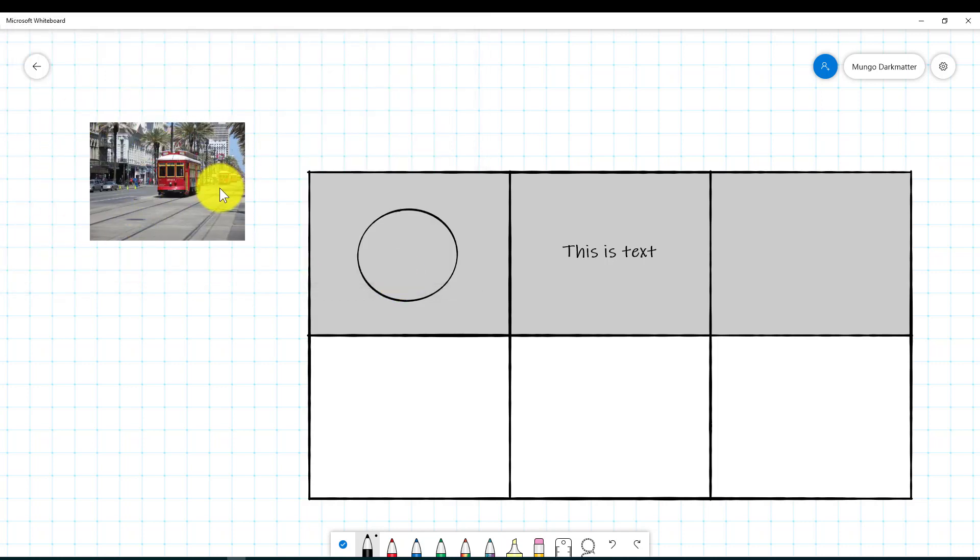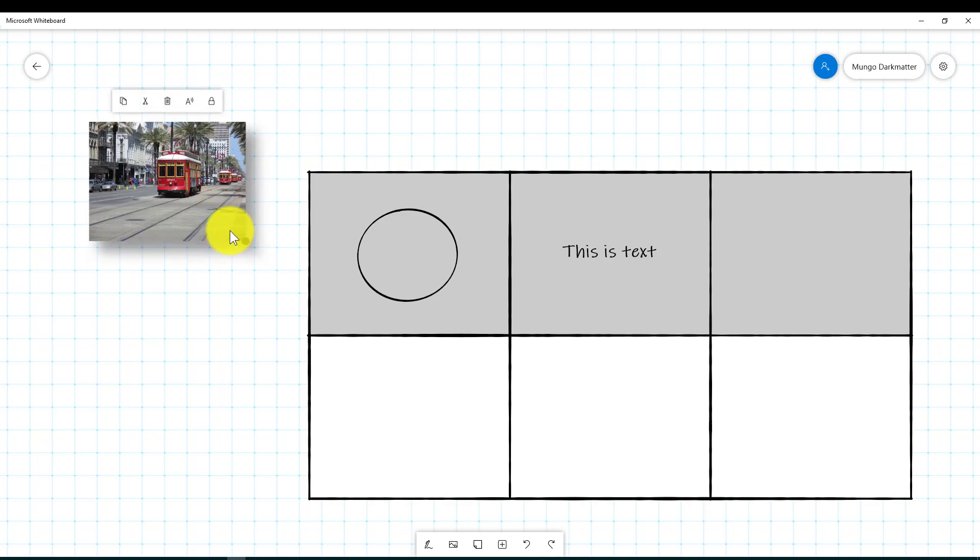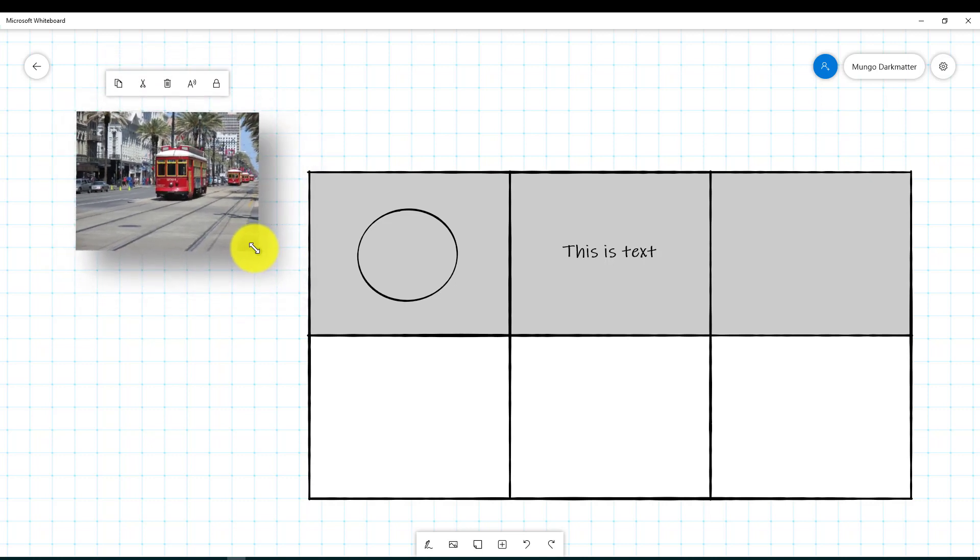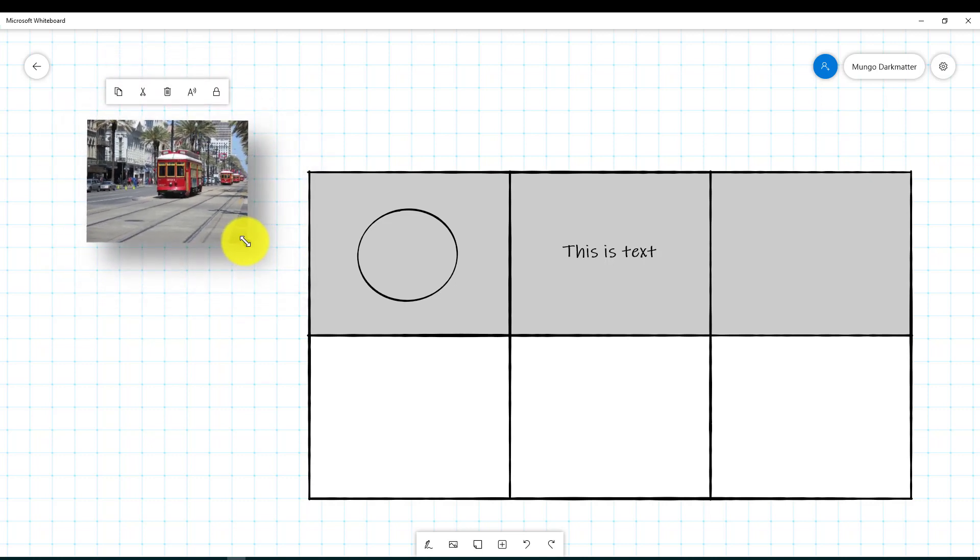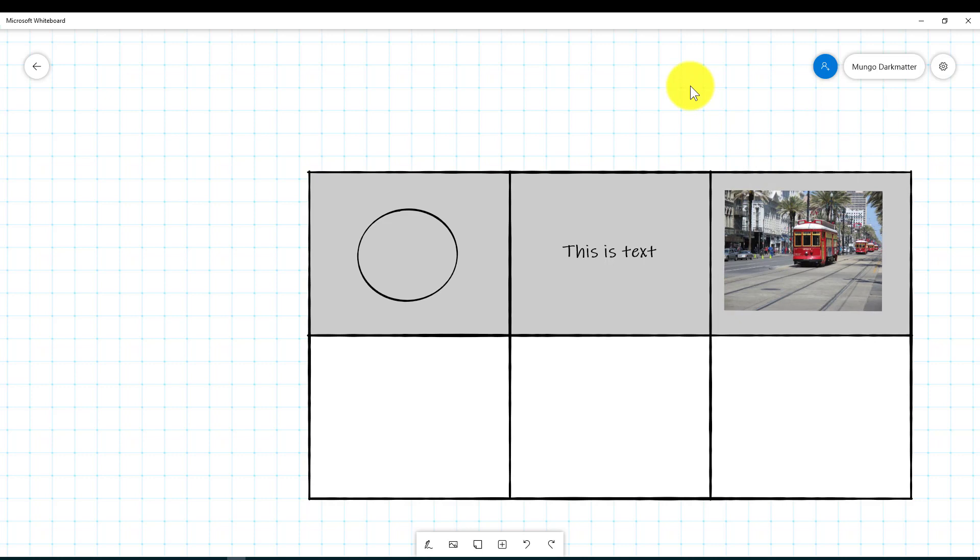And so we have an image there. So we can actually click back into edit mode and we can click on this, we can resize it if we want, and we can actually click on this and drag it over and drop it into our table as well. So very versatile program as far as that goes.